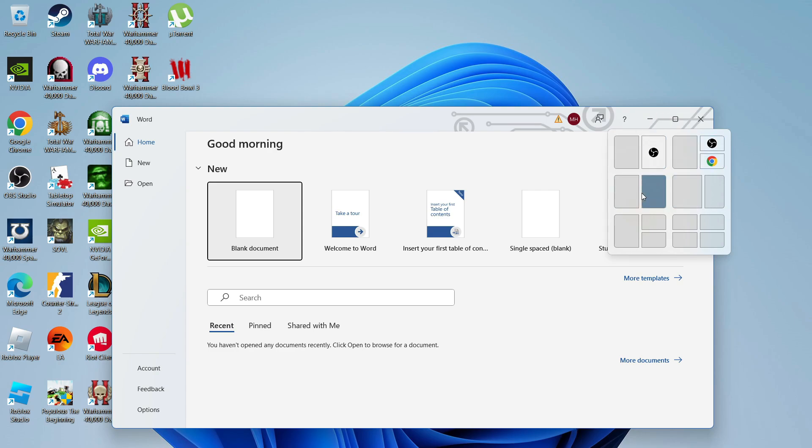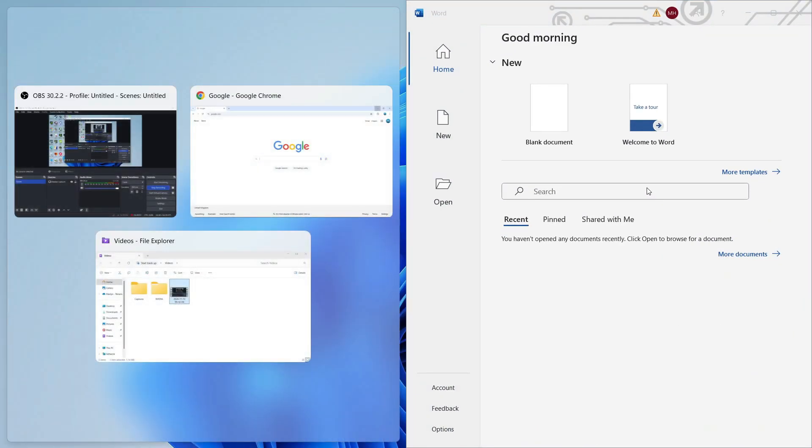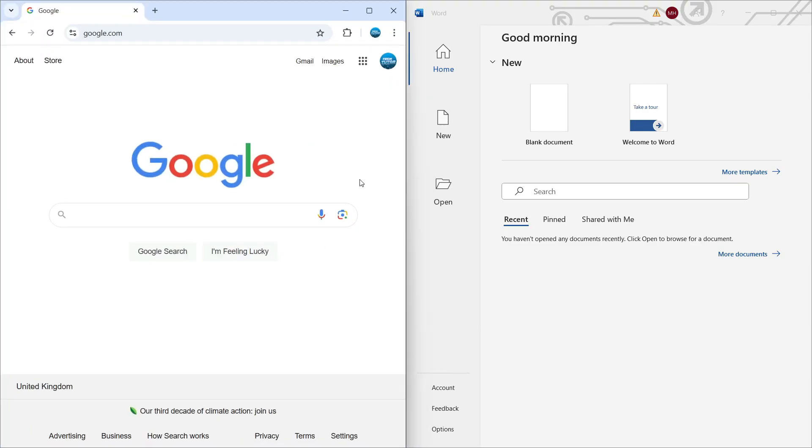So what I can do, for example, is select this one and have Microsoft Word on the right-hand side. Then what we can do is choose one of our open windows for the left-hand side. So say, for example, I wanted to have Google Chrome, then I would click onto Google Chrome.